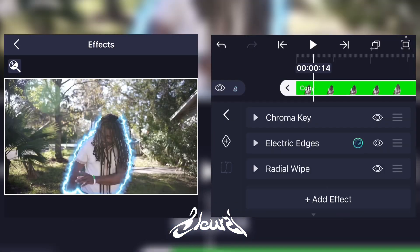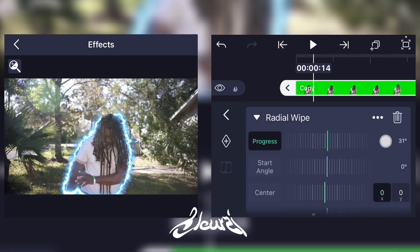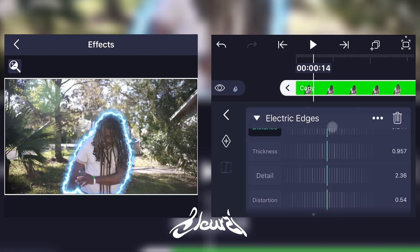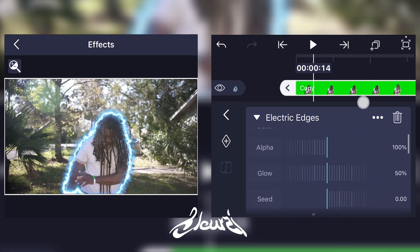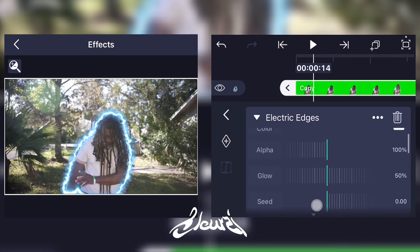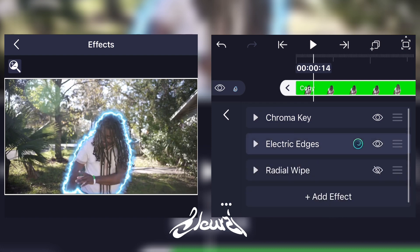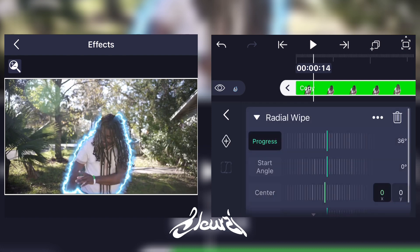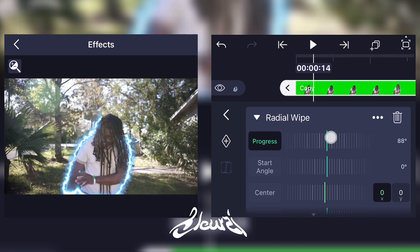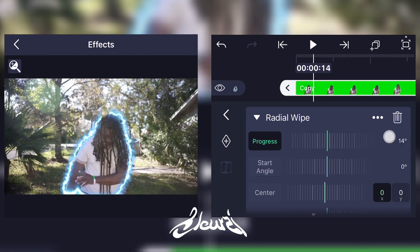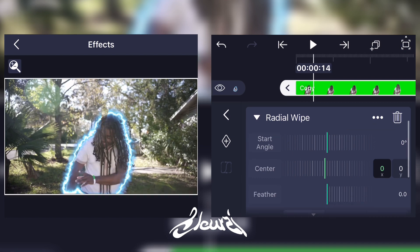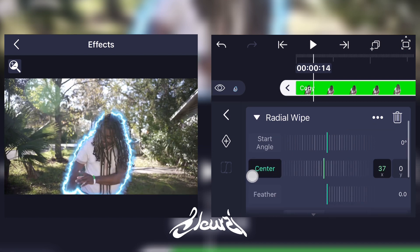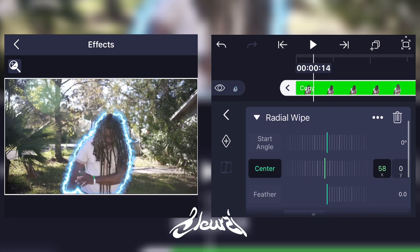We're doing this because the Electric Edges effect options don't let you do a progression on its own, so we're going to fix it by adding this Radial Wipe effect. As you can see, it's not really centered around the character, so click on the center option and center it at the middle of the character like this.